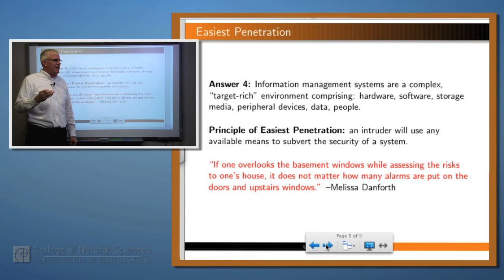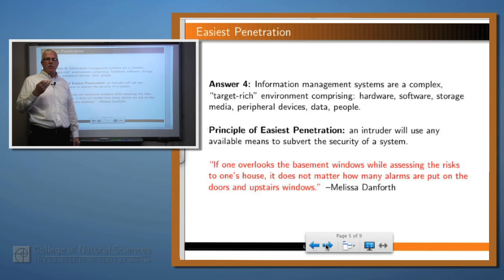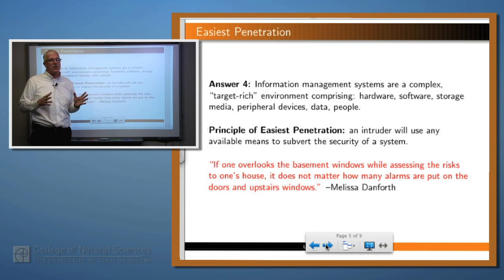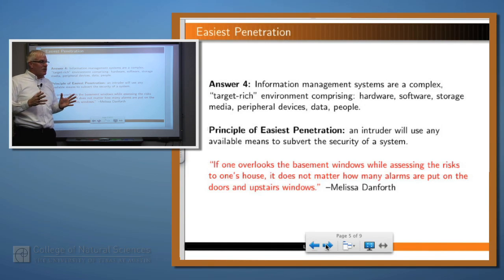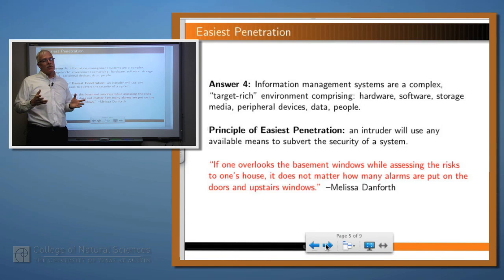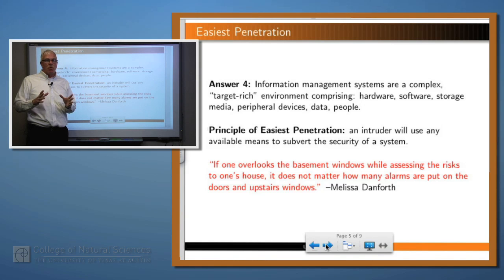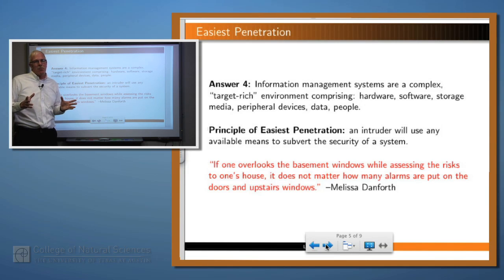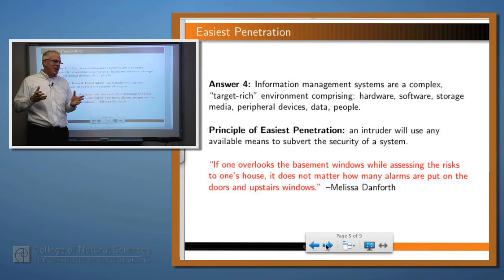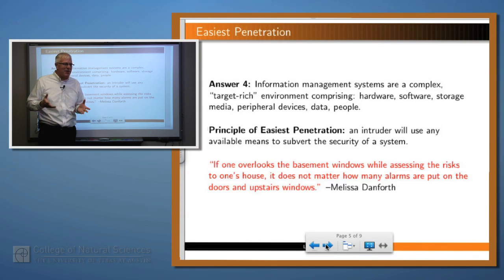A fourth reason why security is hard is that information management systems are very complex systems, which means there are a lot of targets of attack — not only the software, but also the hardware, the storage media, the peripheral devices, and also the people. You could have the most technically secure system in the world, but if you have a clueless CEO in your company and somebody can call him up and say 'Hey, I'm Joe from IT, I need your password,' and he gives it to them, well, then all bets are off.